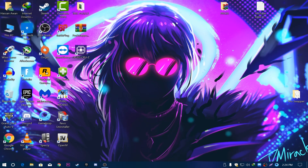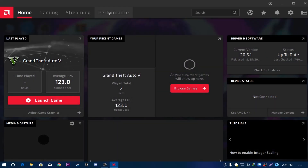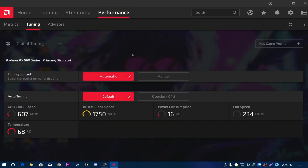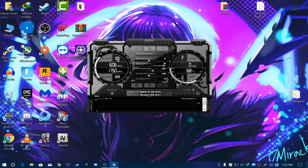Make sure your GPU is not overclocked. For AMD users, open AMD Radeon Software, go to the Performance tab, click Tuning, and make sure overclocking is not selected. For Nvidia users, make sure you don't have MSI Afterburner overclocking your GPU, as that also causes crashes.